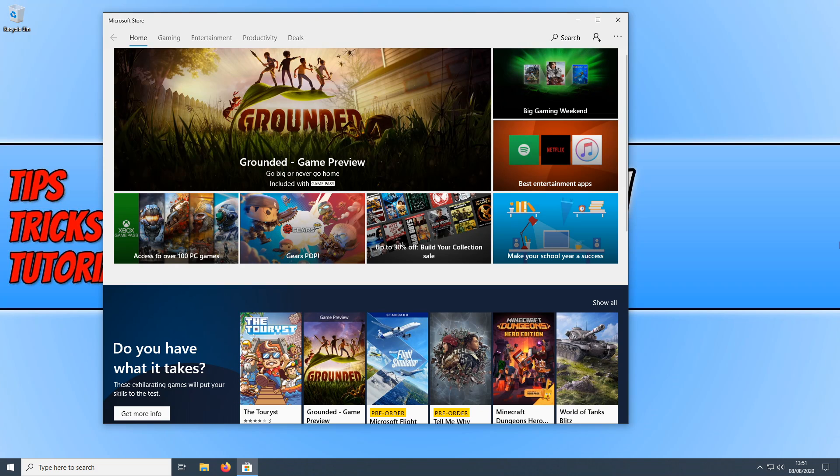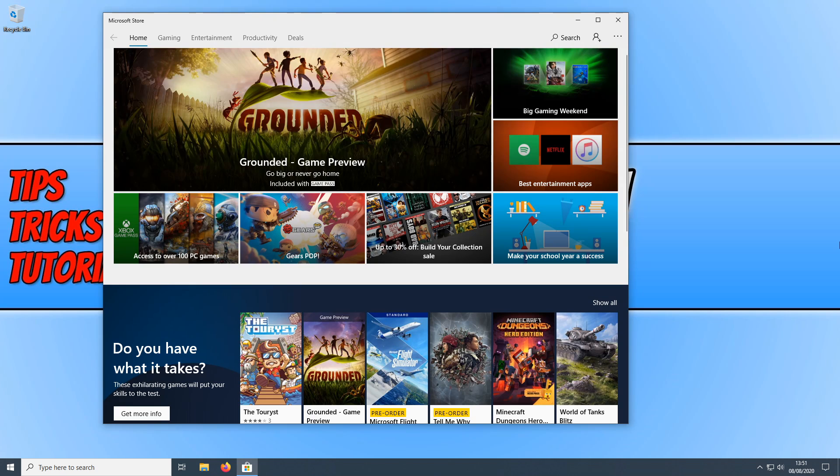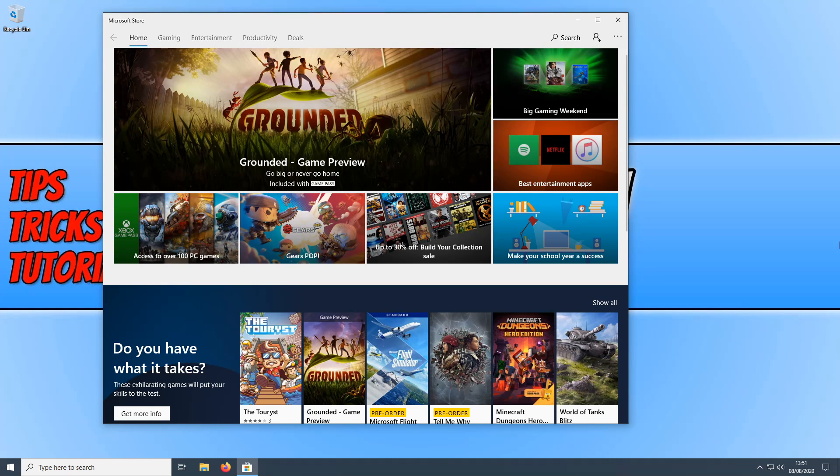And then seeing if that has worked. I hope this tutorial has helped. And if you have found a way to fix Grounded that I did not mention in this video, then please comment below and help everyone else out.